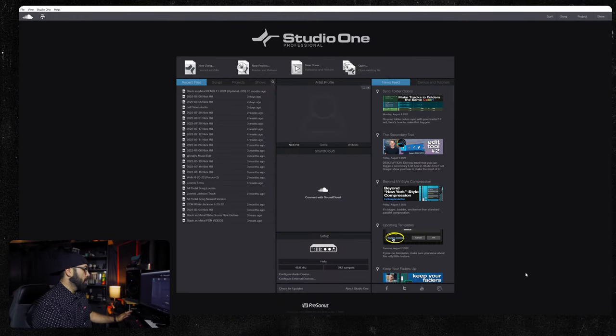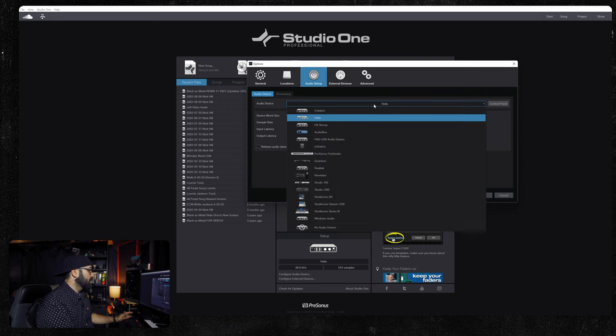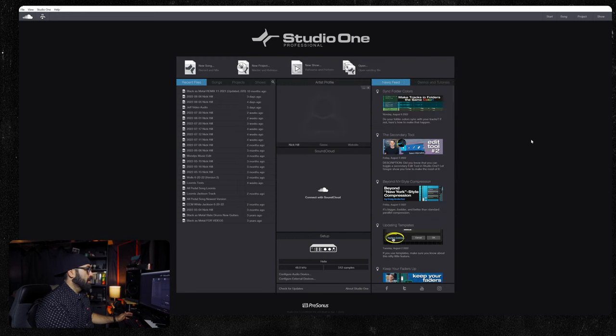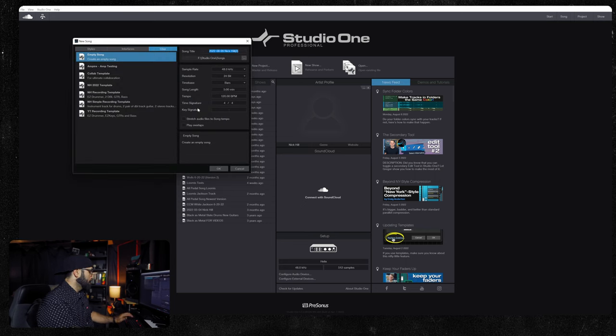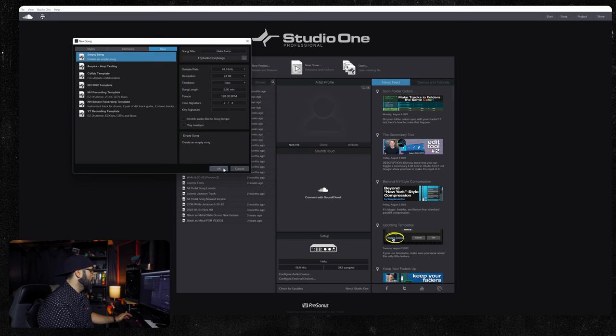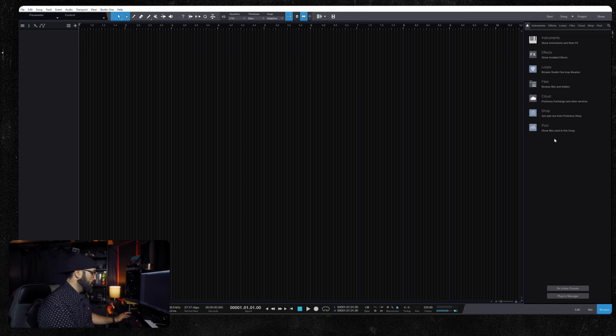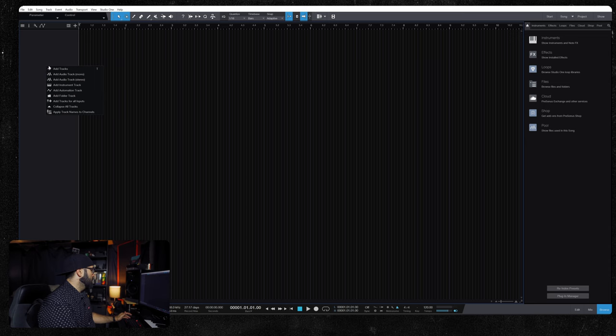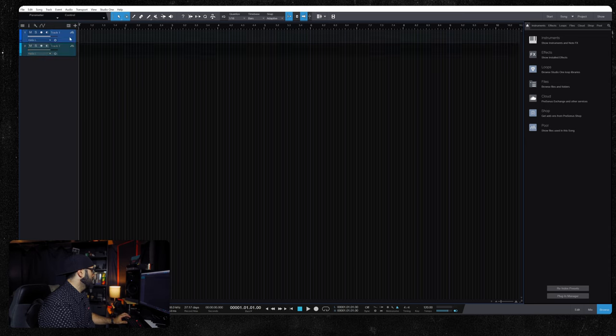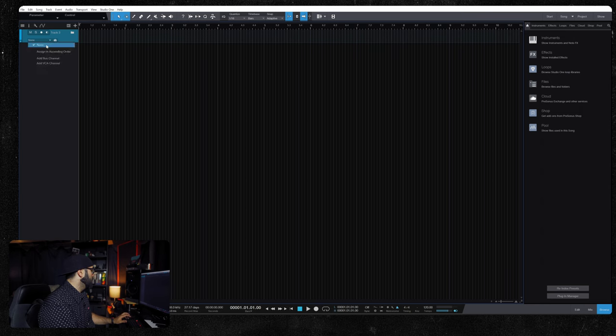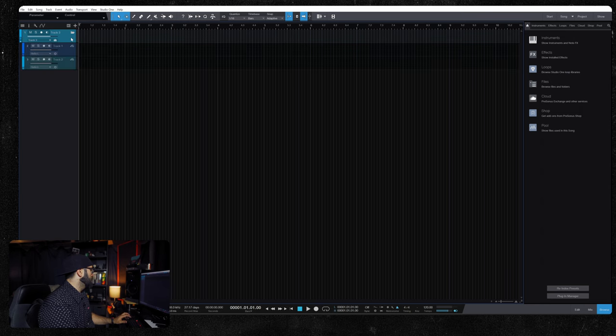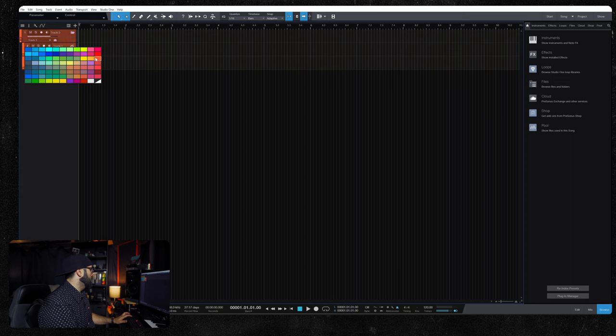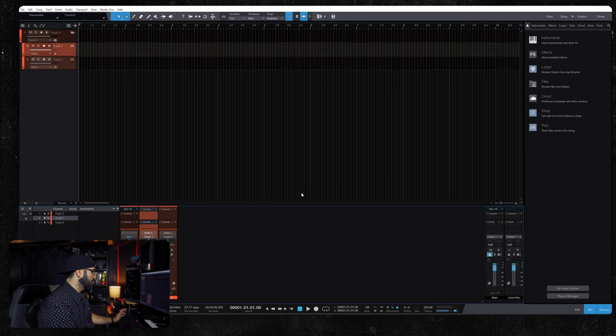So we're here in Studio One. I have my Helix selected as my audio interface. We're going to just start a new song. We're going to do Helix tests. Hit OK. Now we're greeted with a very blank page here. So let's create a couple tracks. I will put them in a folder at a bus. This is not important to what we're doing, but it's habit. Now I'll bring up the mixer.